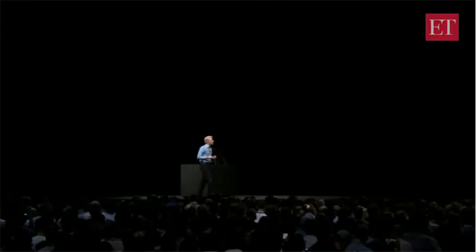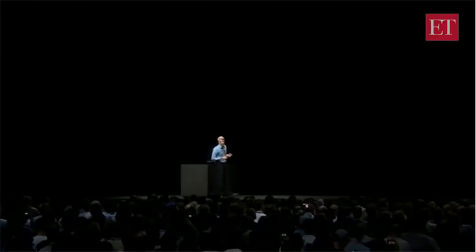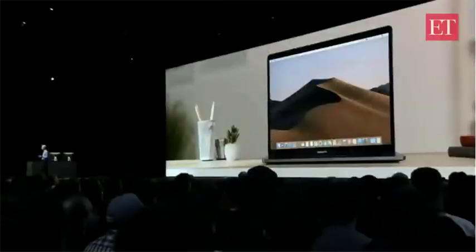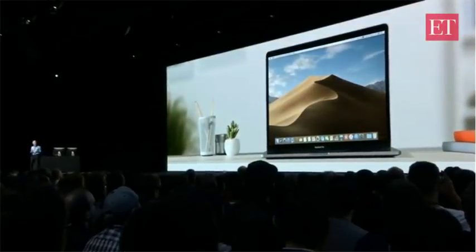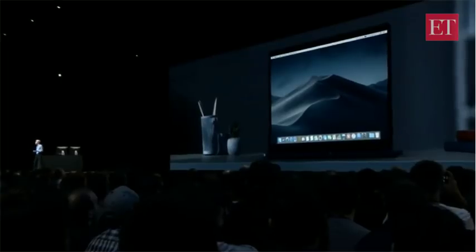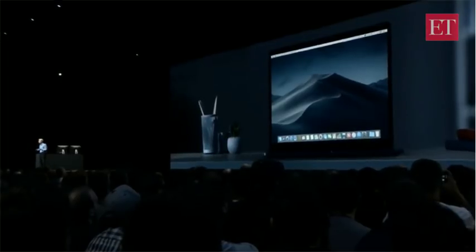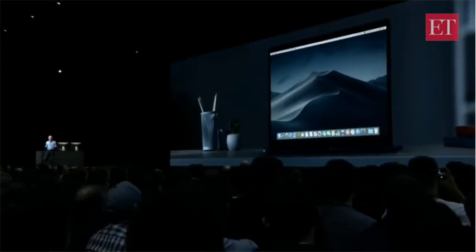We were so inspired by this changing desktop wallpaper that we decided to add a new feature to Mojave called Dynamic Desktop. When you're using it, your desktop actually subtly changes throughout the day, from morning to afternoon to evening. It's really cool.